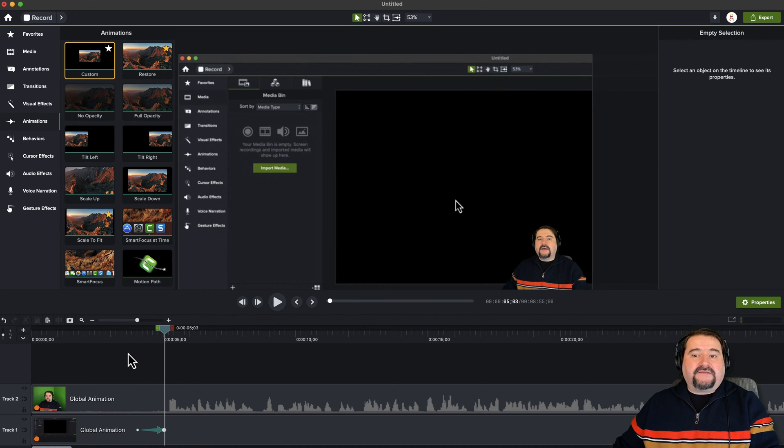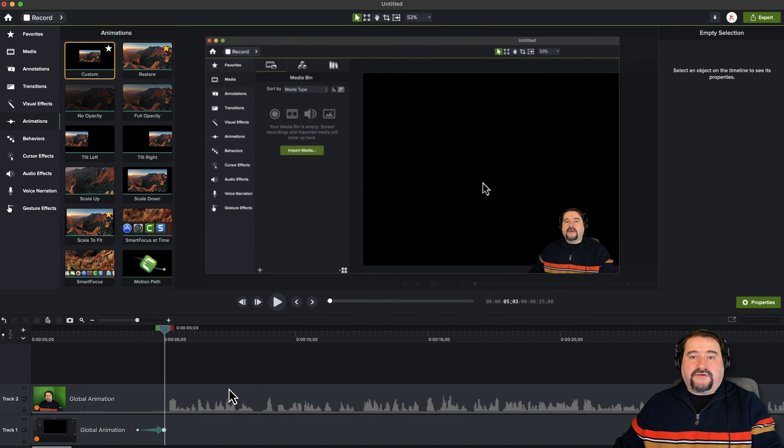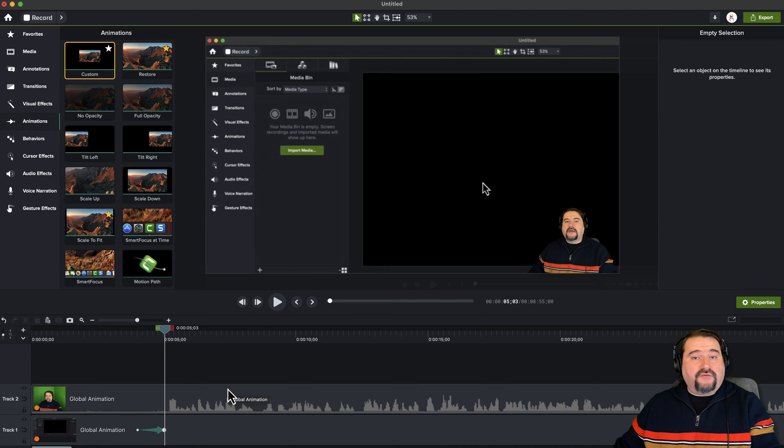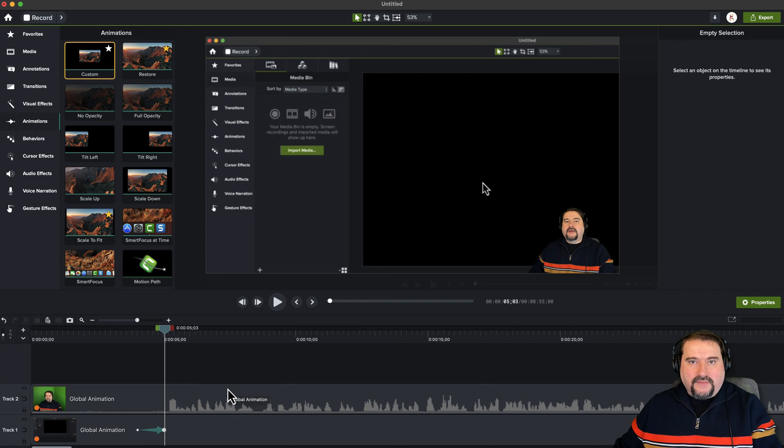So that is the custom animation. And of course, you can add it as many times as you like to any clip and it will just move the object wherever you want it to go. Zooming in, zooming out and so on.